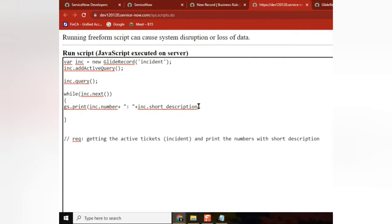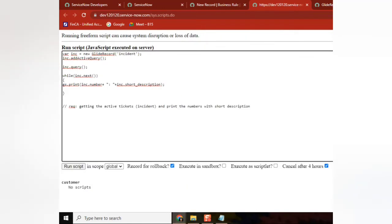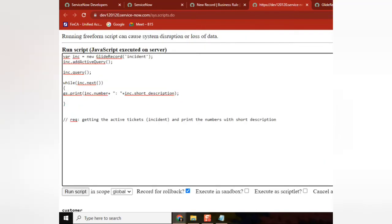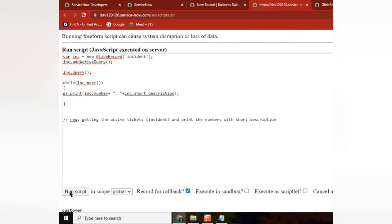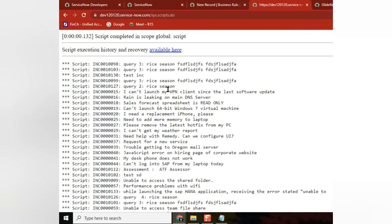Thank you — did it work? Yes. Yeah, let me write — let me run it. So it is working: incident number and then this is the one — so it is working perfectly.